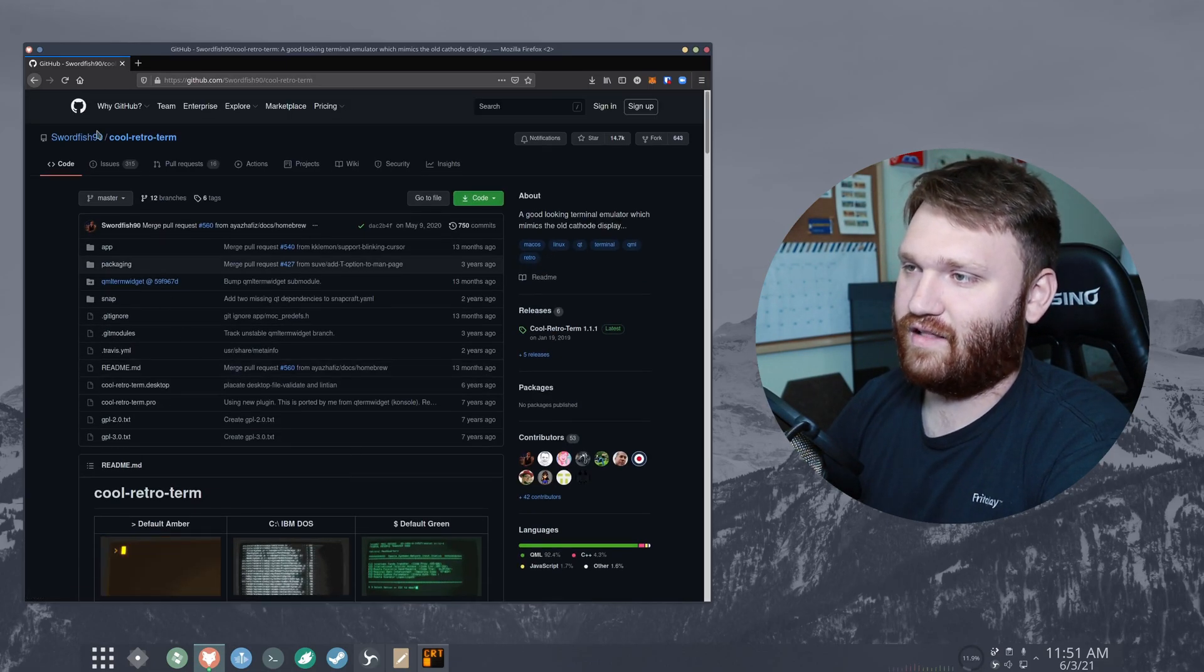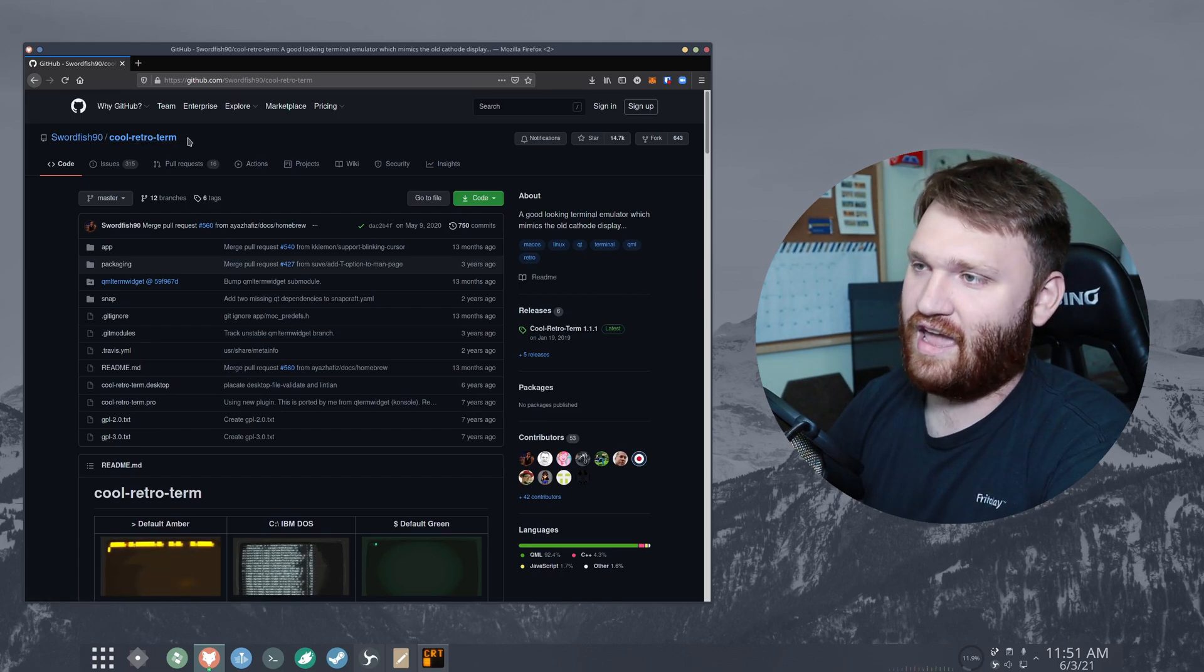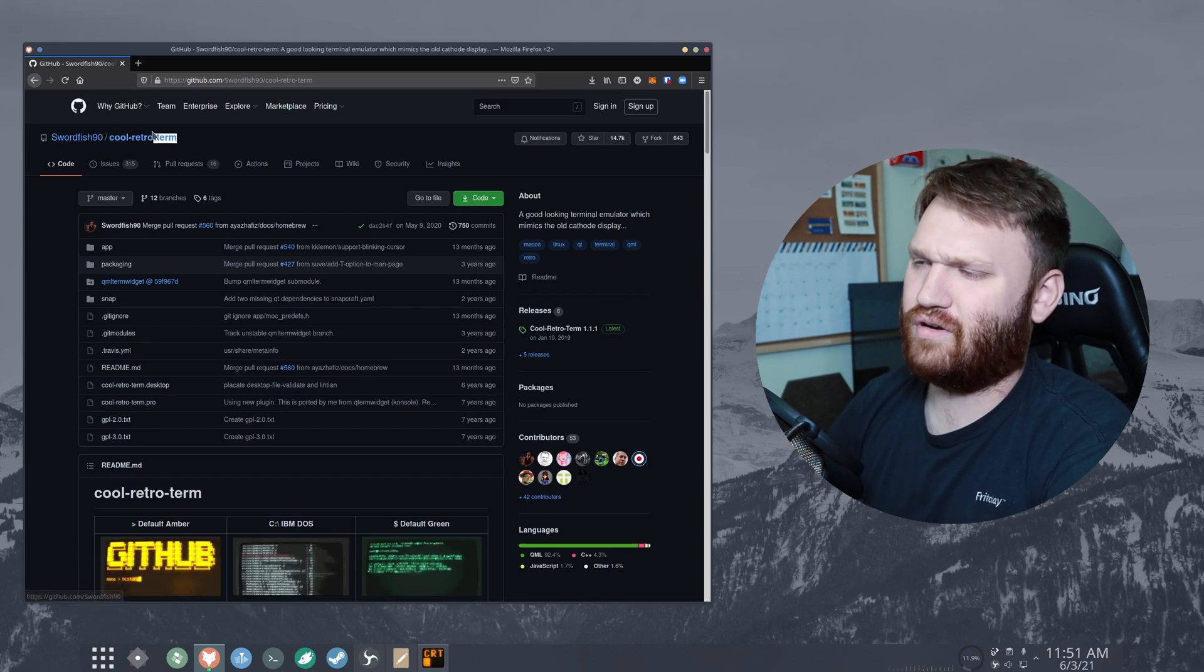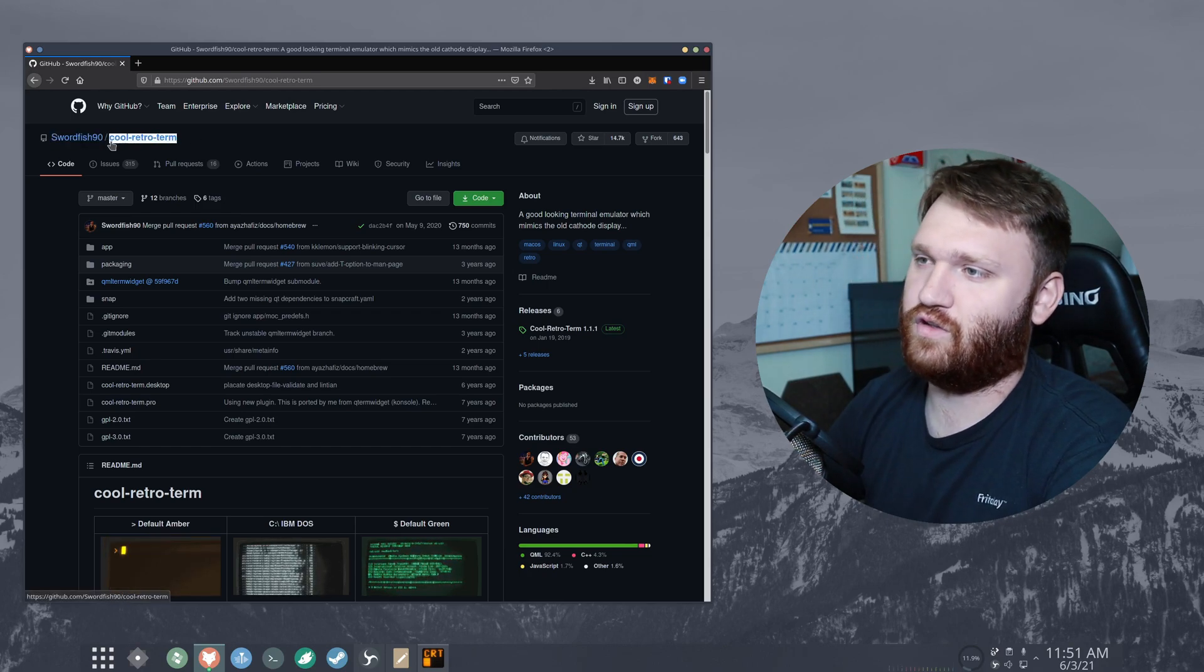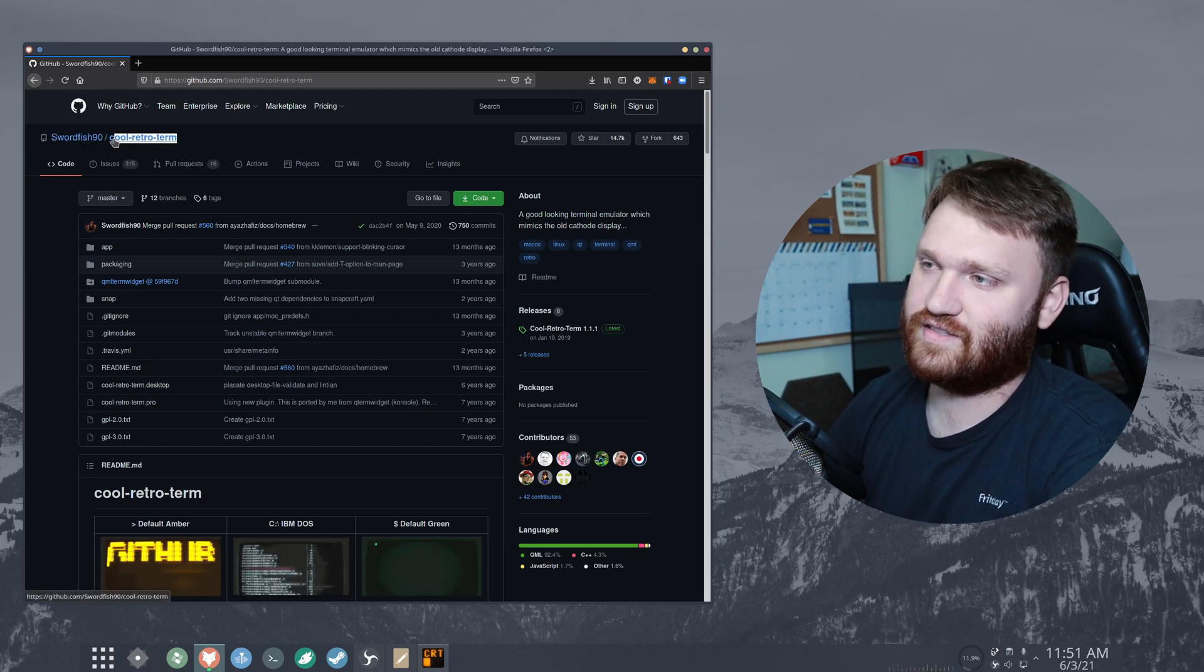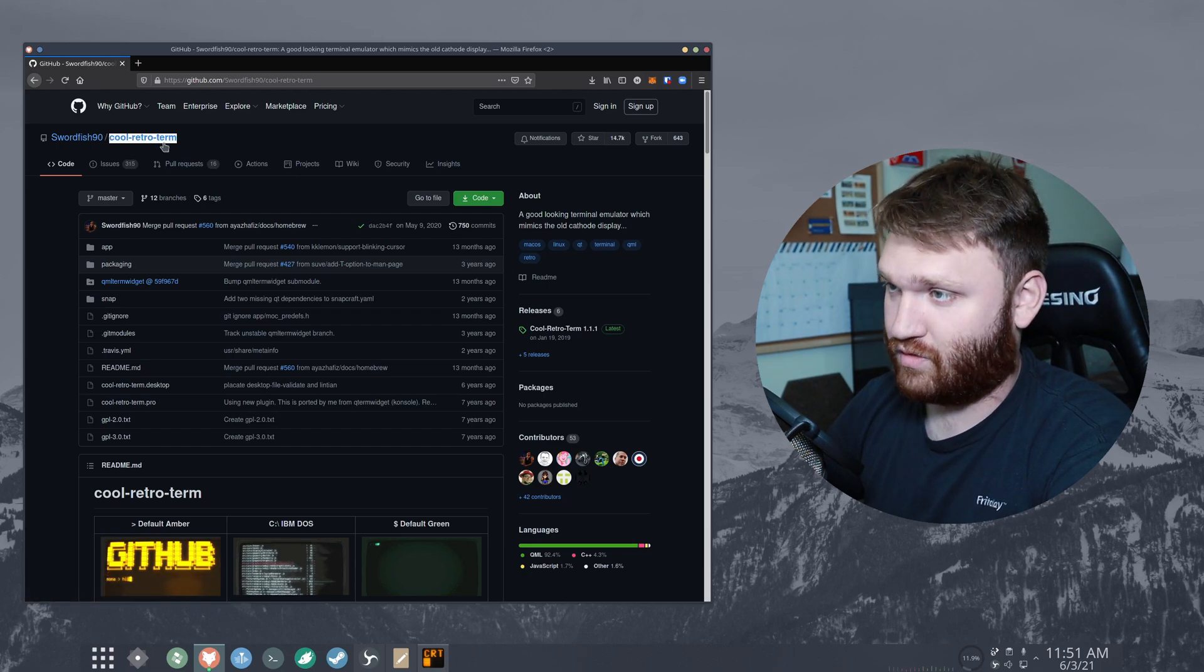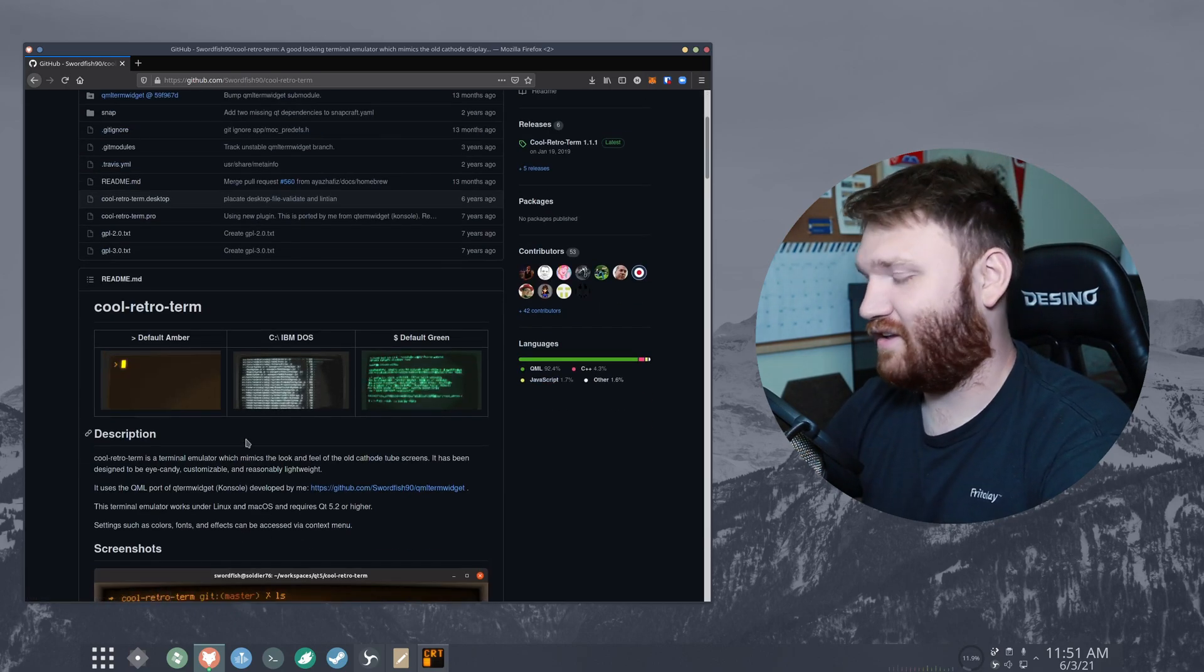If you are on Arch you just do yay or pamac or whatever, or I'm pretty sure it's in the regular Arch repository so you could do pacman -S cool-retro-term and go ahead and play with it. So that is about it.